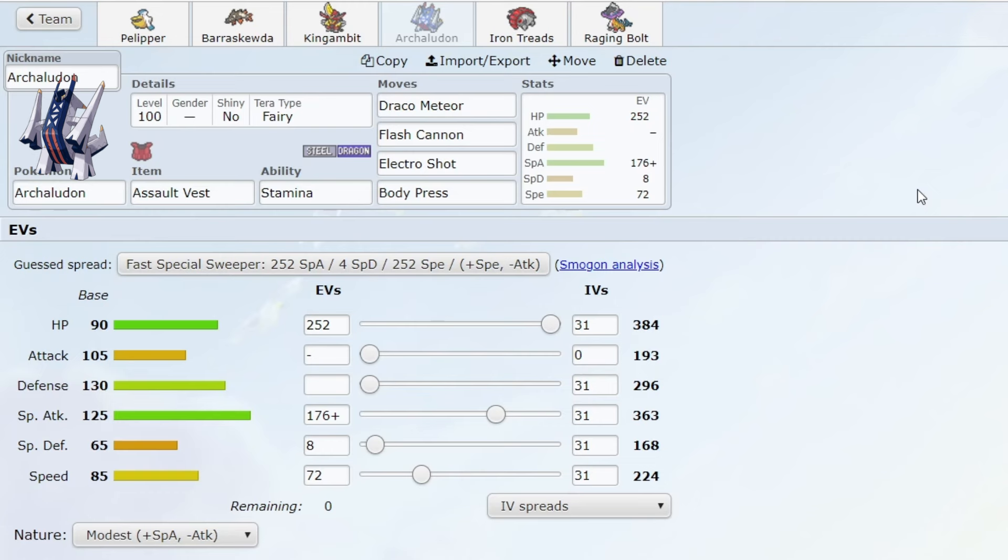But this is a very offensive oriented team, so naturally I don't really have a defensive backbone. The only way I was able to beat opposing Archaludon was by using my own Archaludon and winning a 50-50 with Tera and the move I clicked versus the opposing Tera.